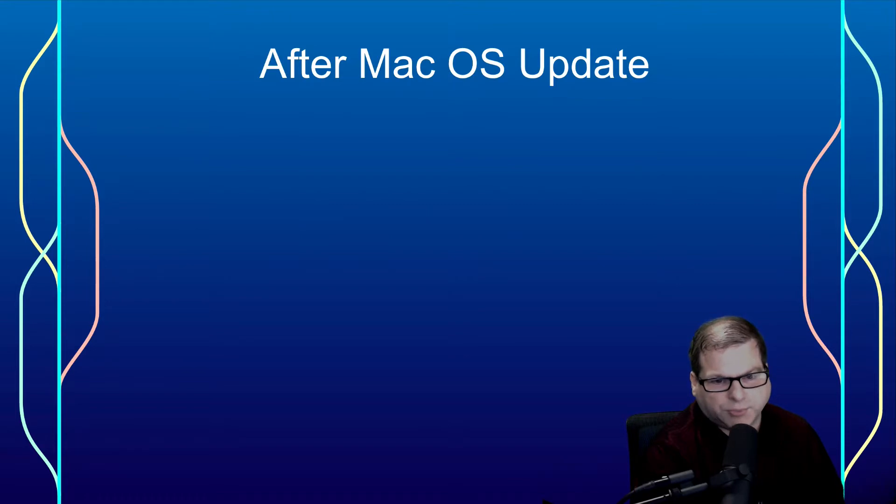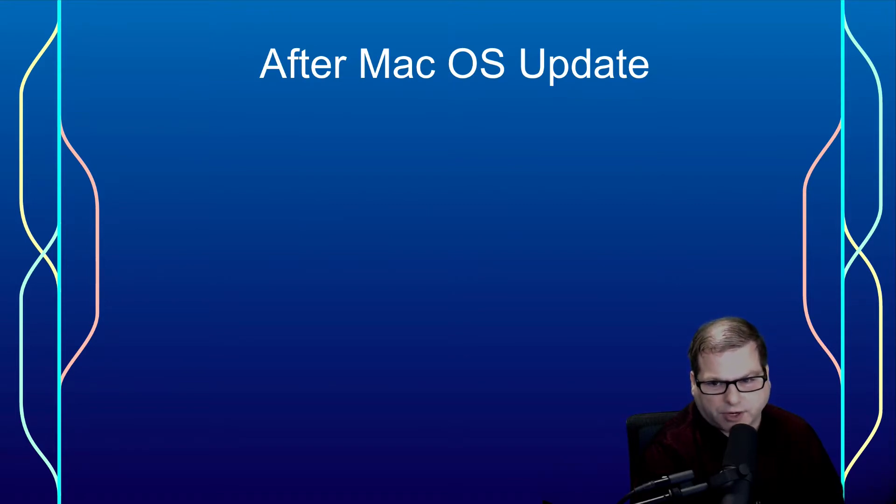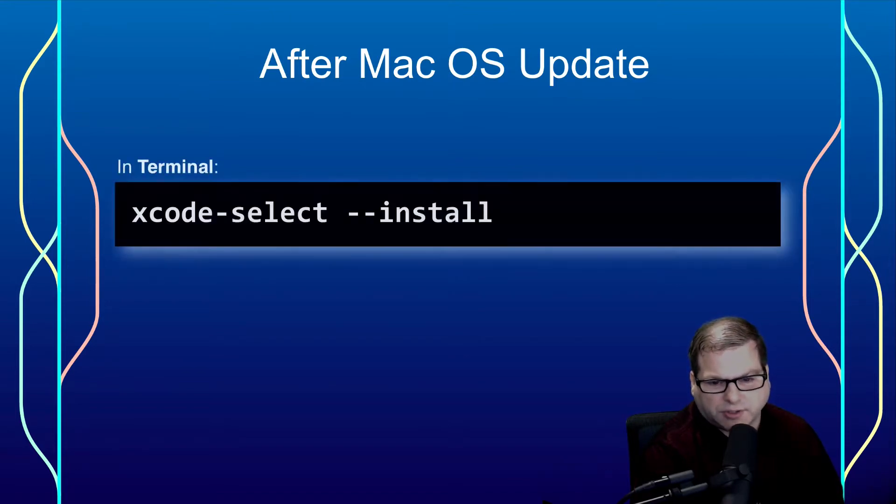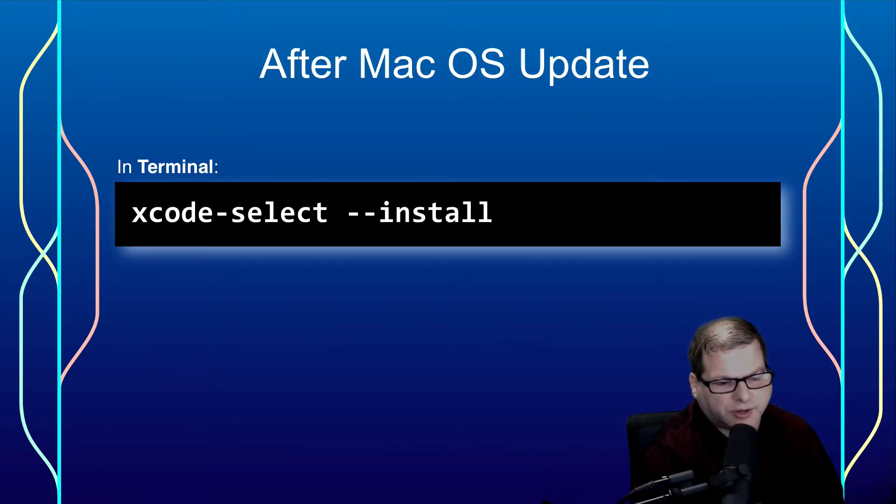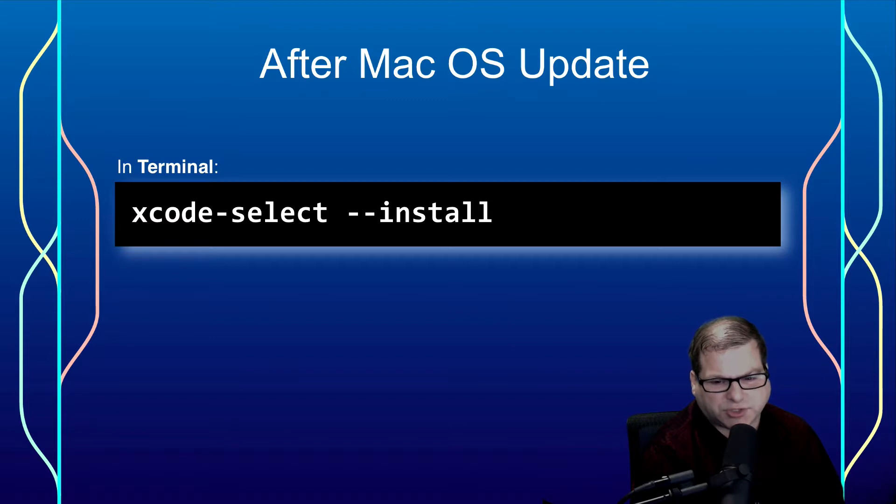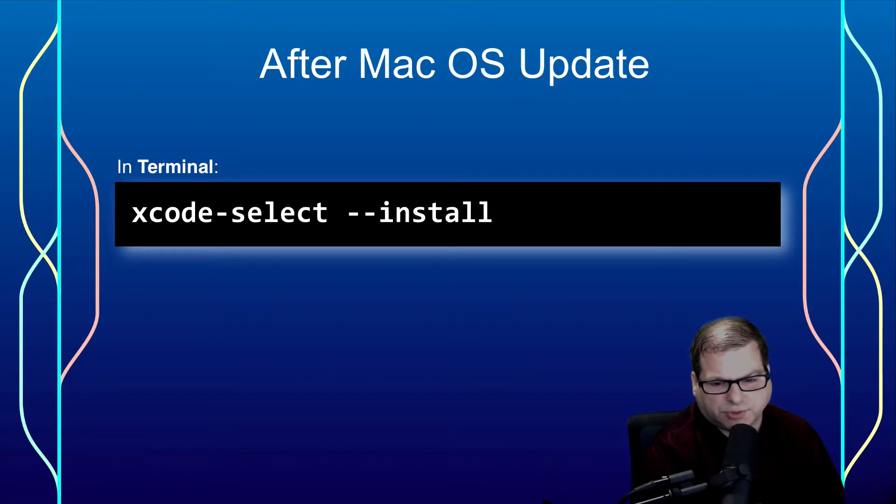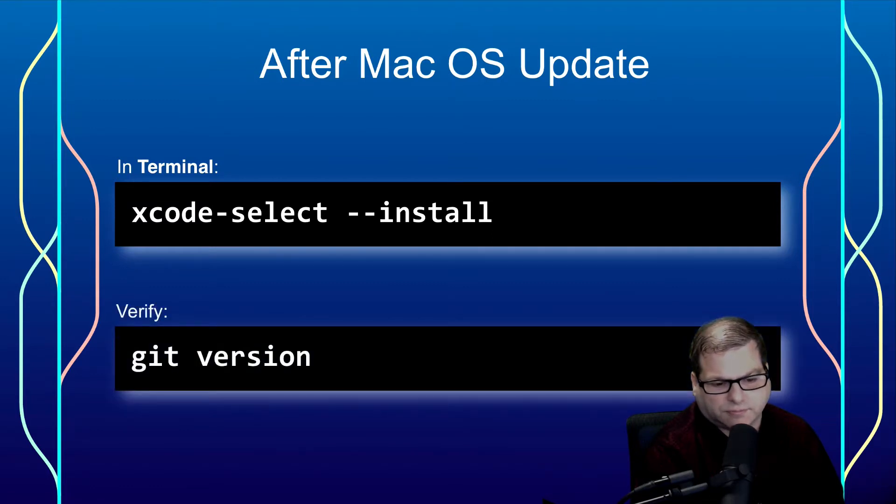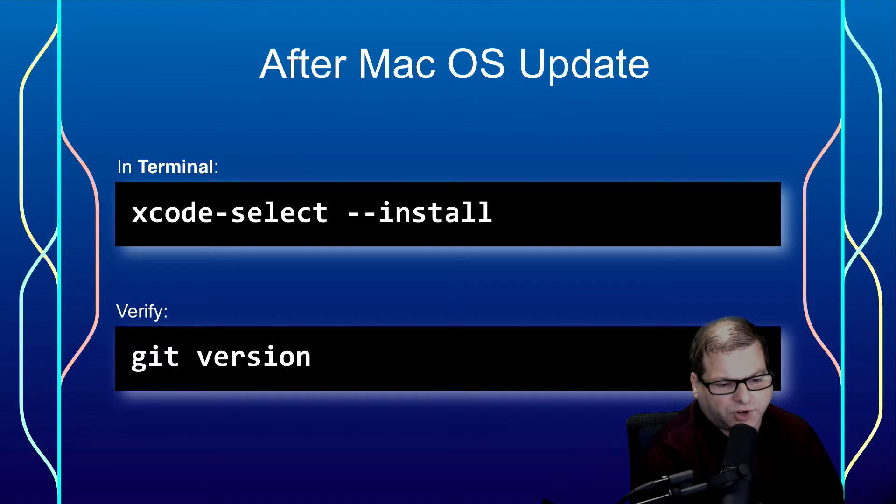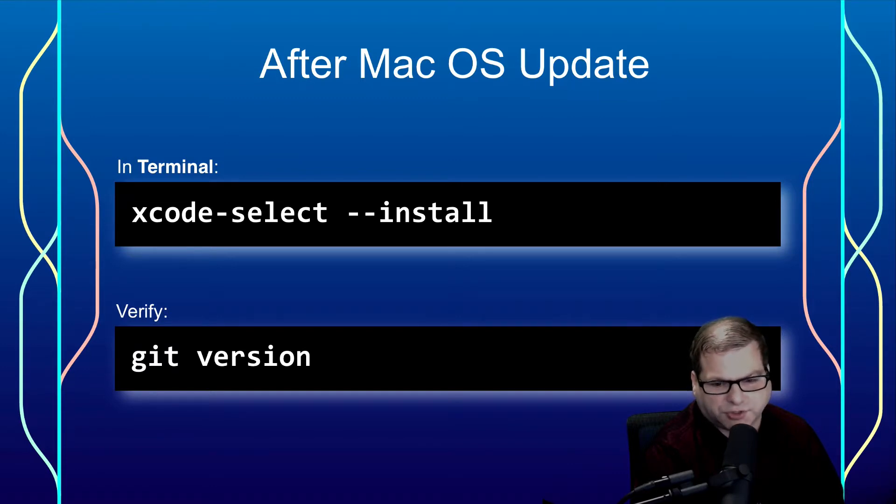As I mentioned before, after you do a major Mac OS update, you're going to have to reinstall the command line tools. And you do that with xcode-select --install. Now, you might need to do this as sudo in order to install this correctly. And once you've done that, verify that Git still works by typing git version.